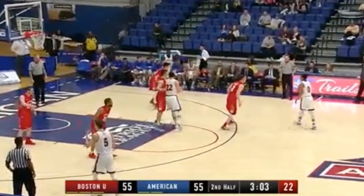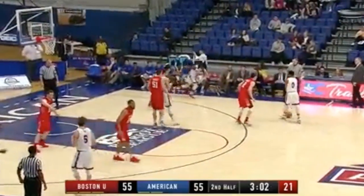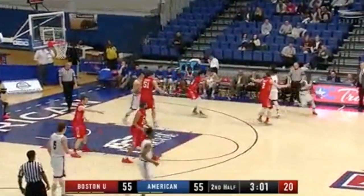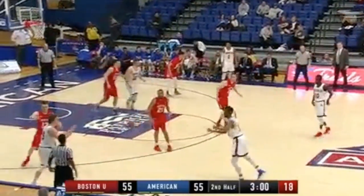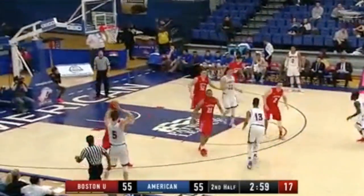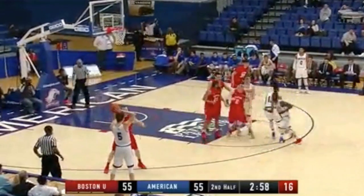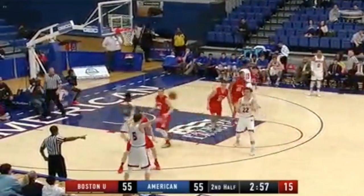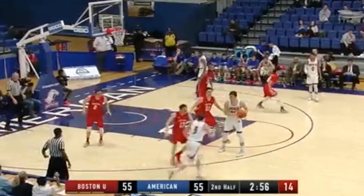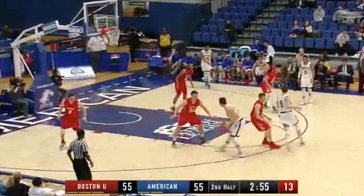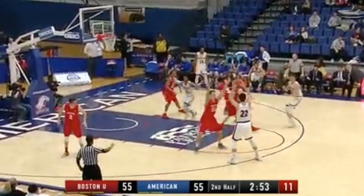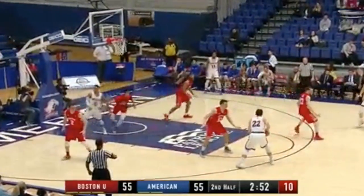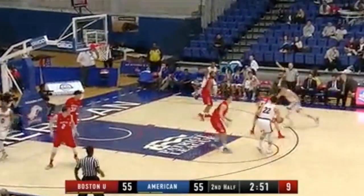And Nelson backs it up. American is a very deliberate offensive team. They've been efficient tonight. He'd like to get the ball inside Nelson's hands here and let him create a little. Nelson wasn't there on the cut.